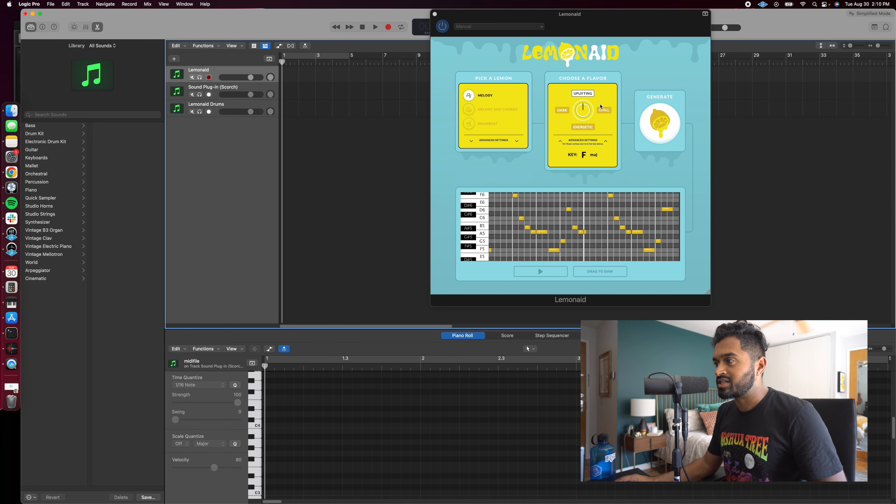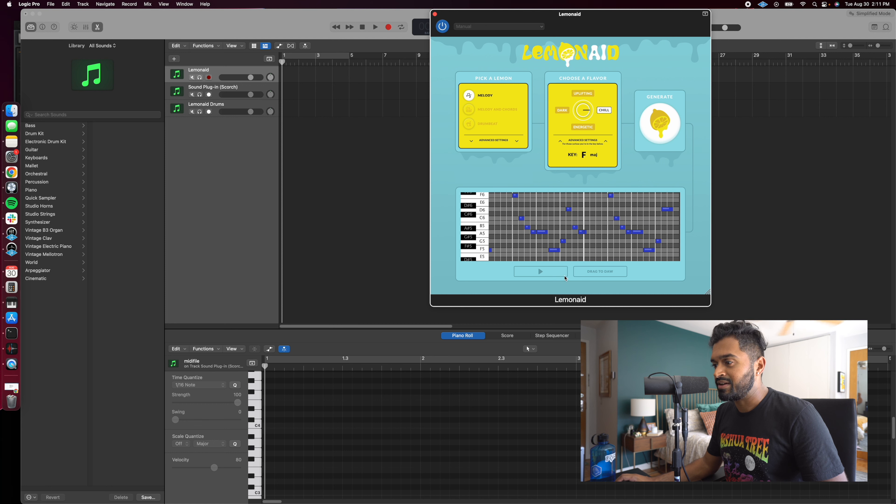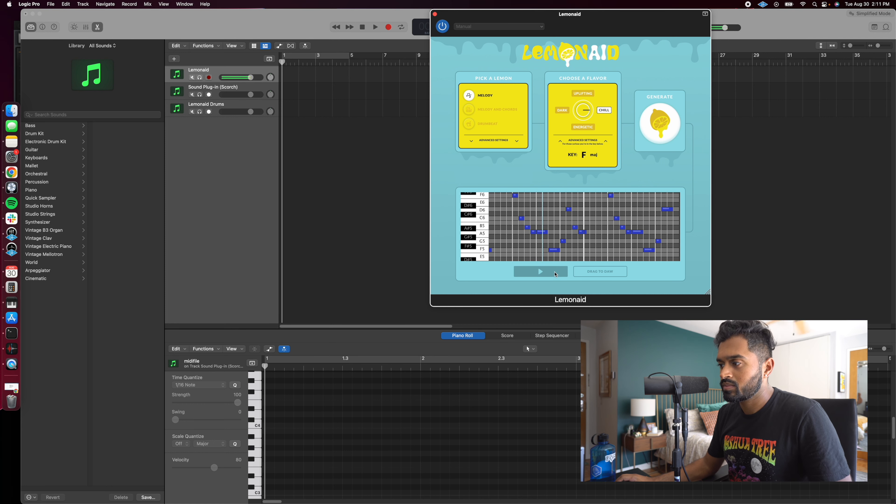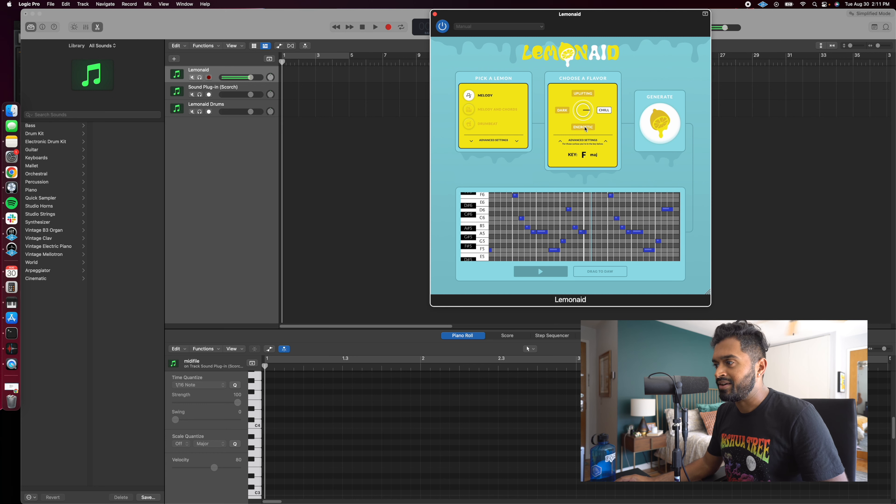I'll go ahead and just show you the different samples. So that was uplifting, and watch how chill has that lo-fi feel. We'll switch it to energetic.